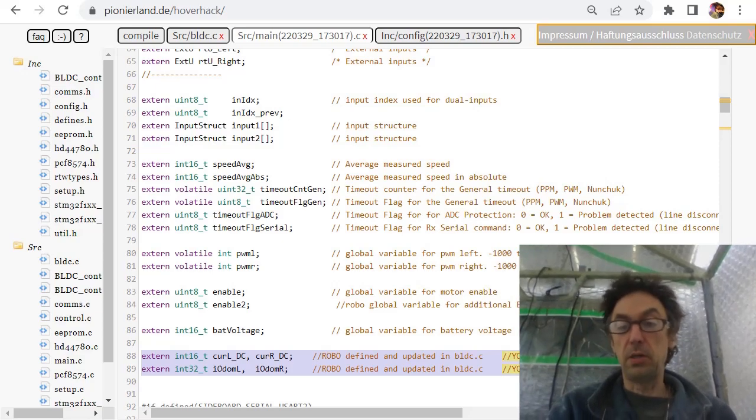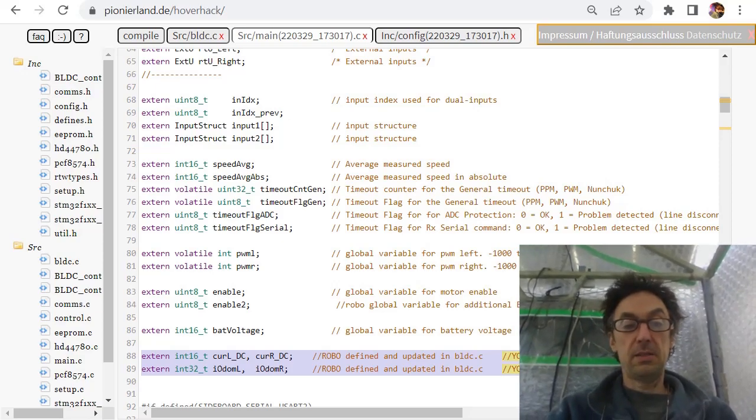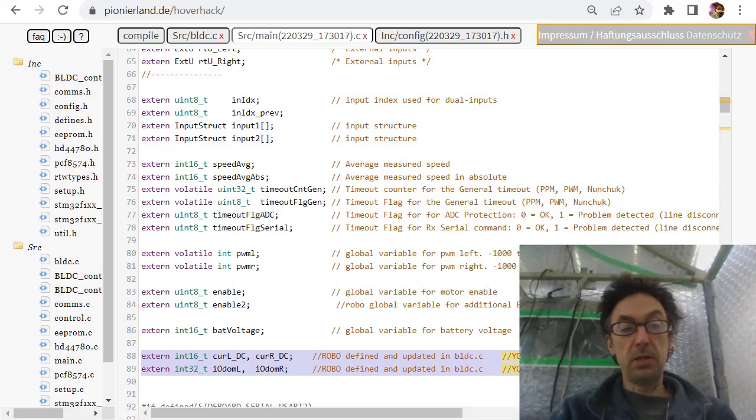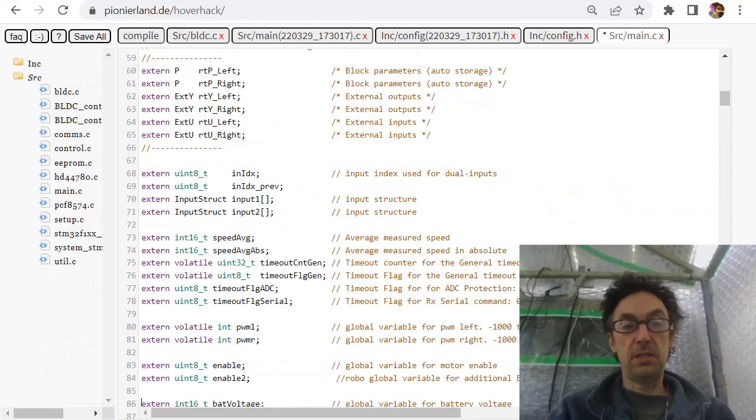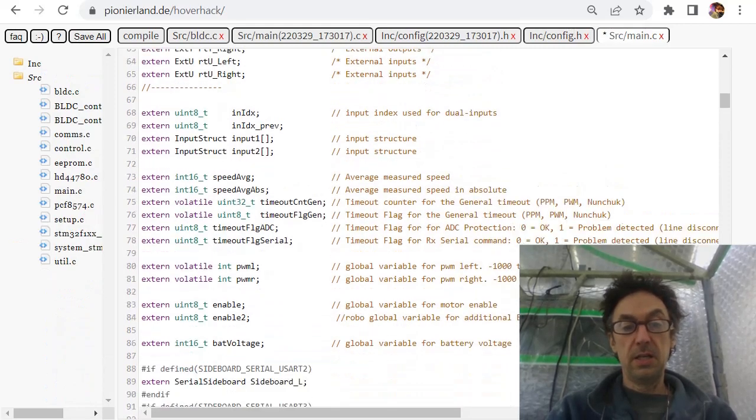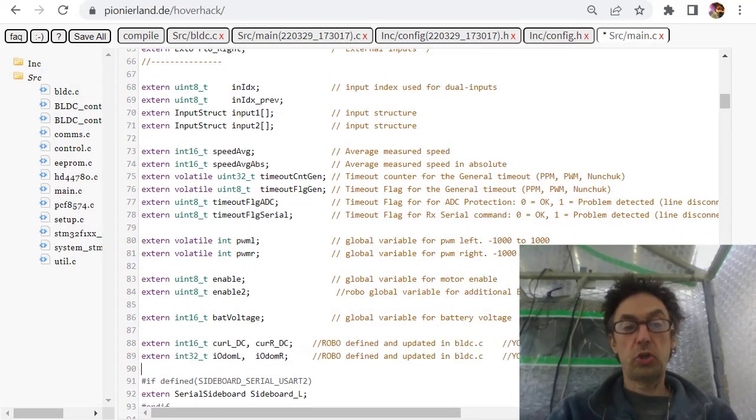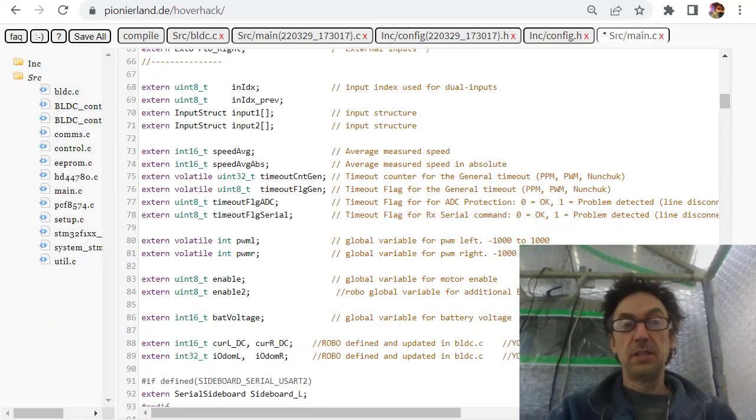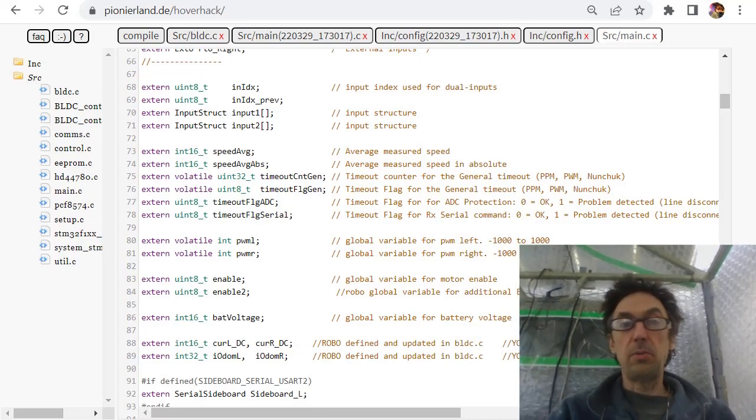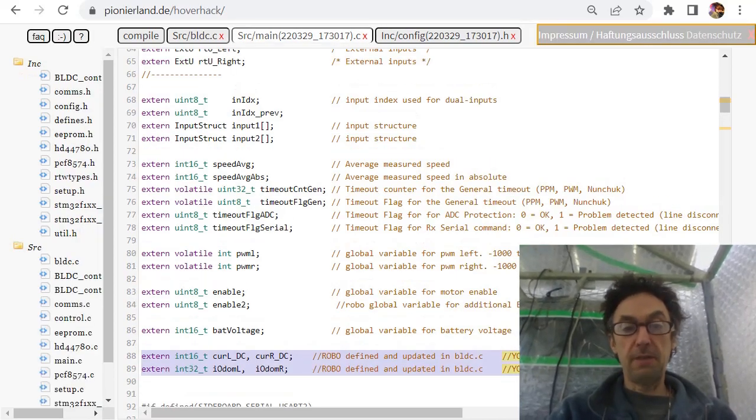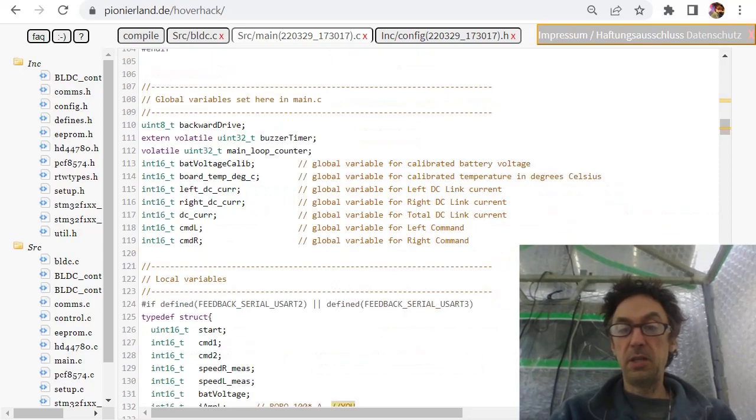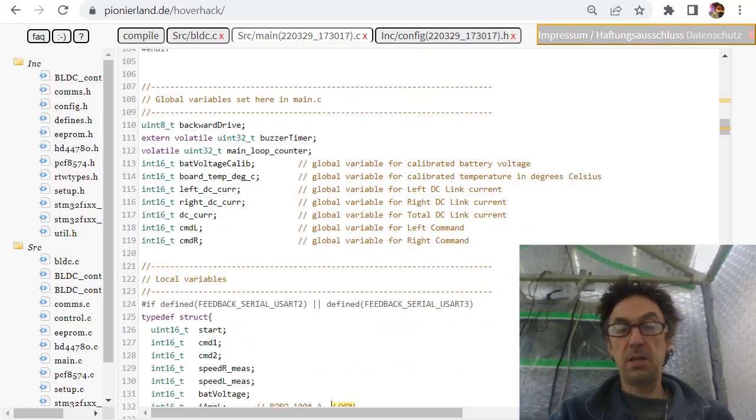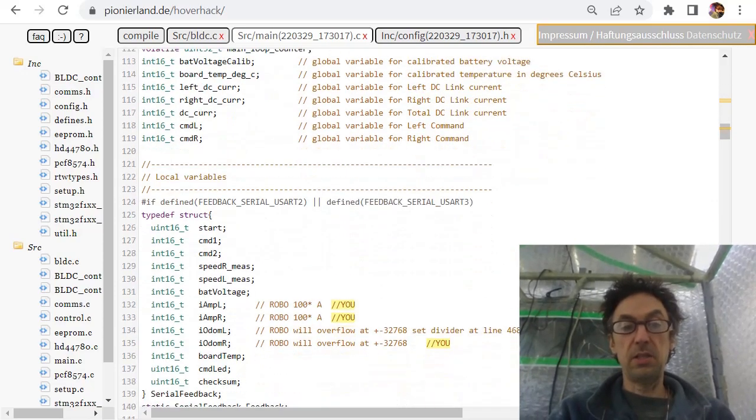So if you want to add a feature and some variable is somewhere else in code, you need this extern variable. That's behind the battery voltage on line 86. Here's the battery voltage.